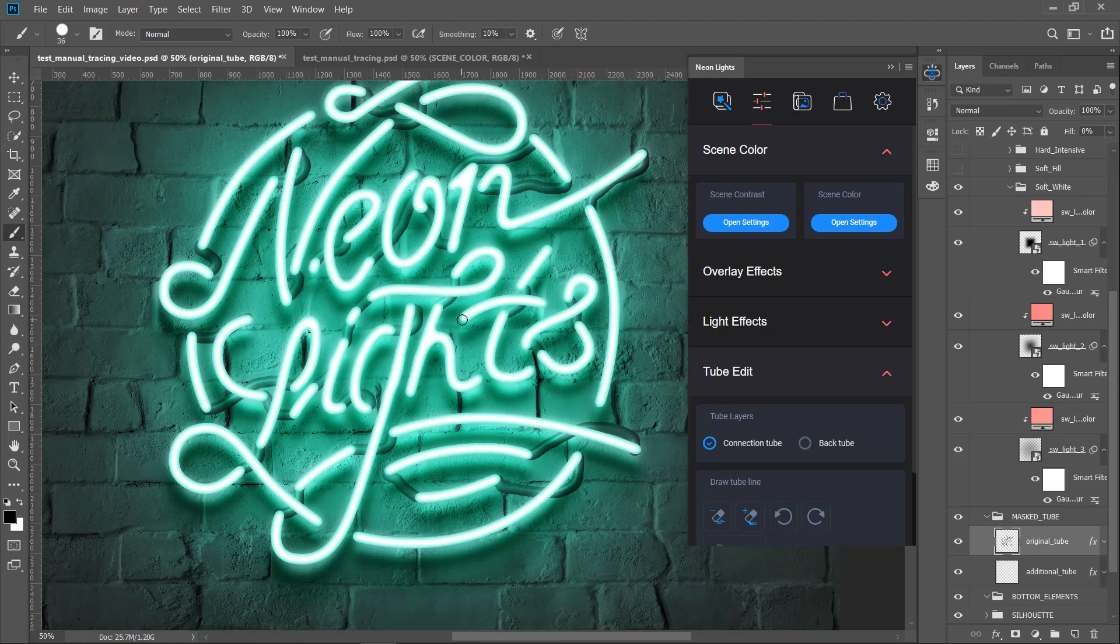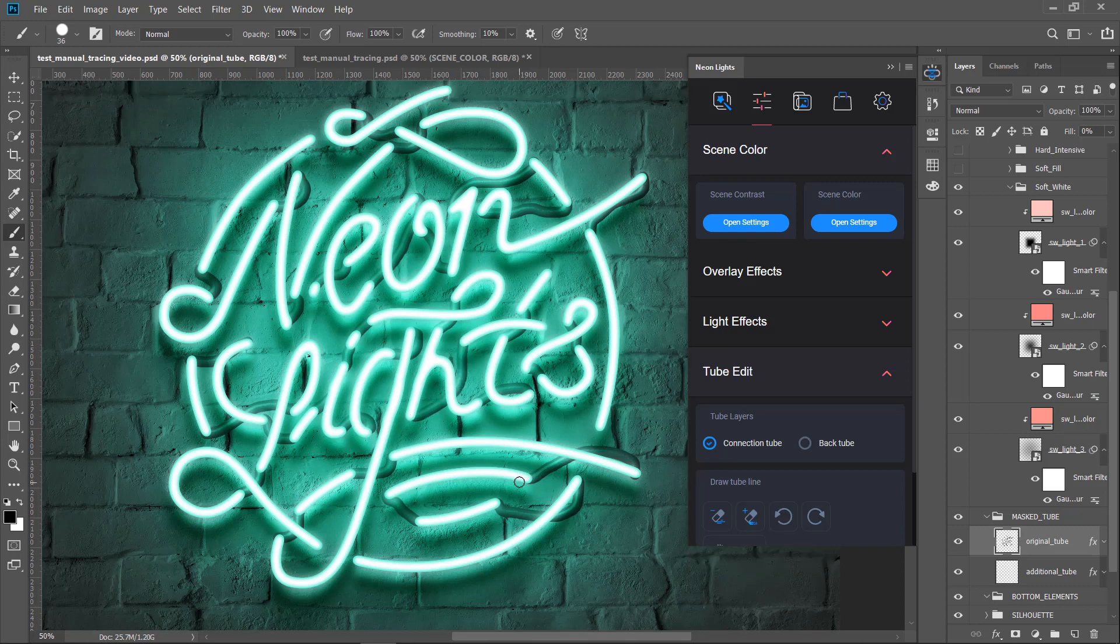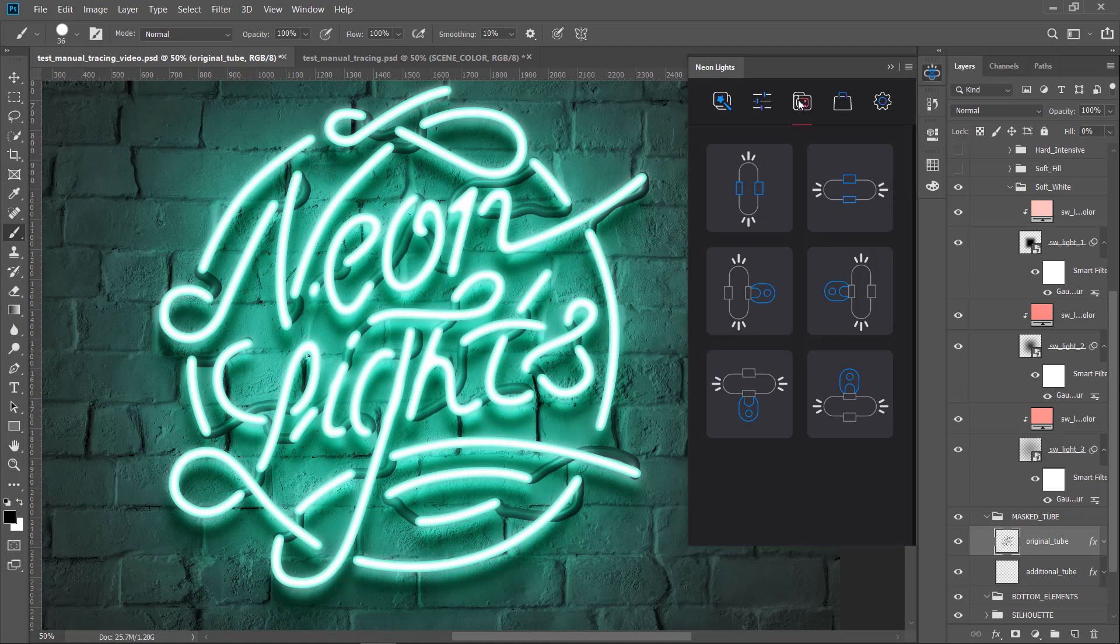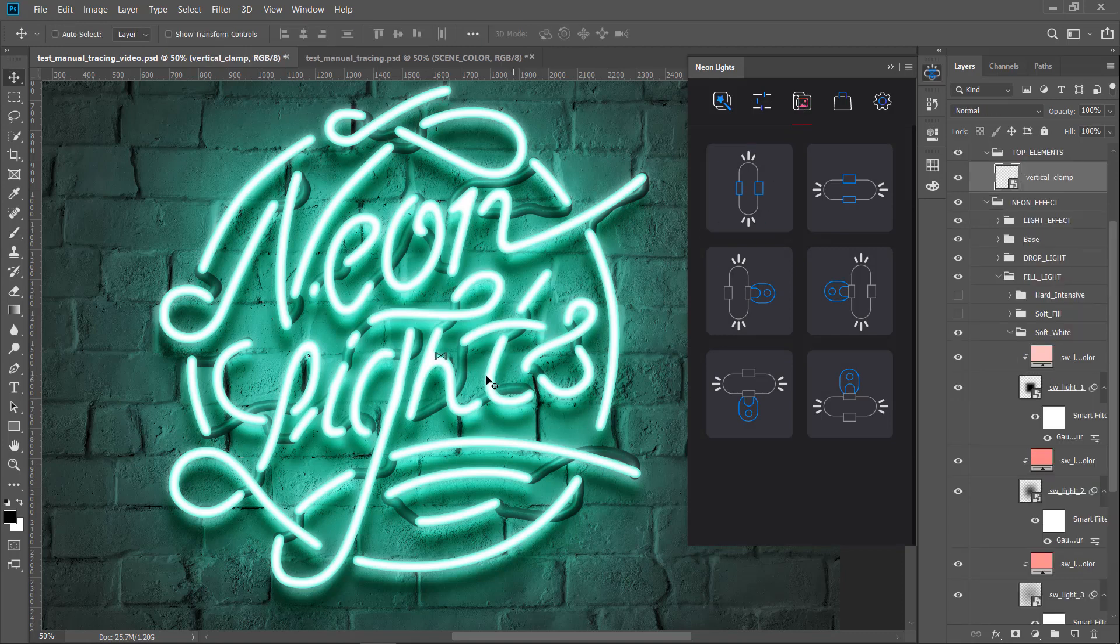The finishing step would be to add the clamp elements to the scene. The process of placing elements is the same as was discussed in the first part of the current movie.